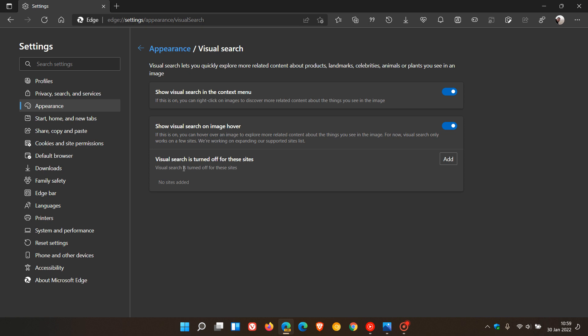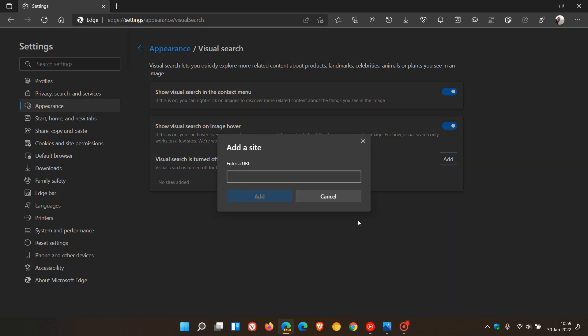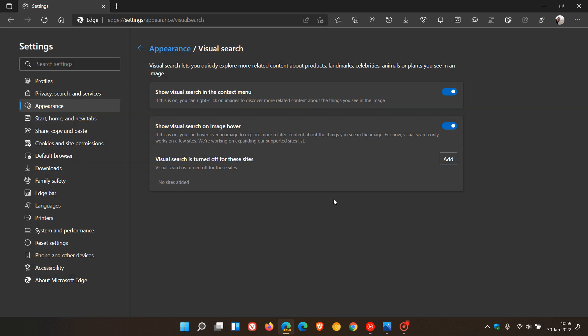You can also turn Visual Search off for different sites by adding a site that you don't want the feature to be available on.